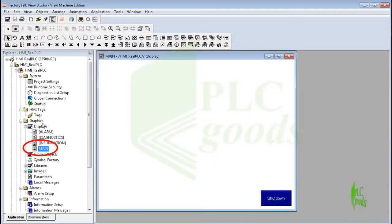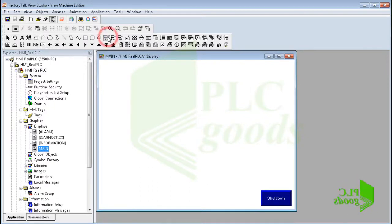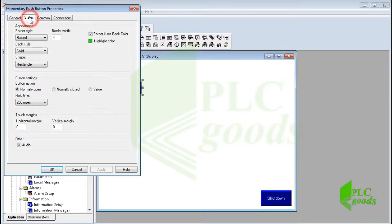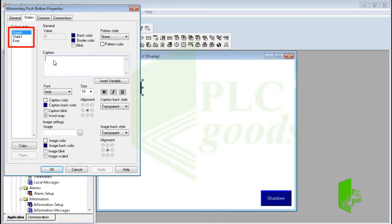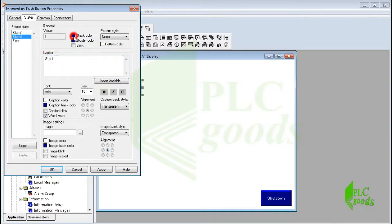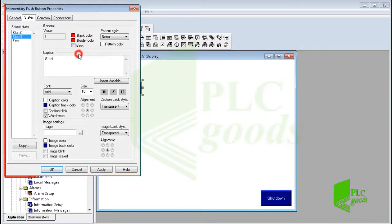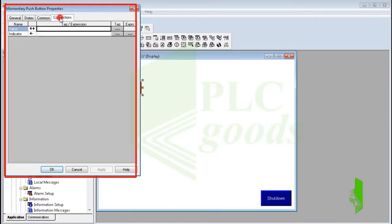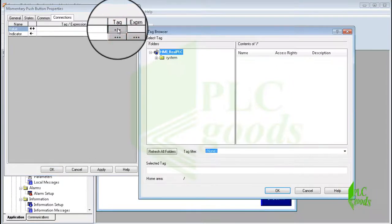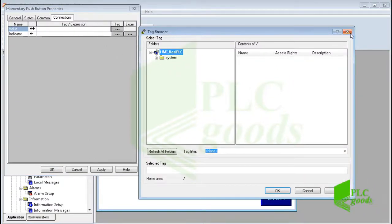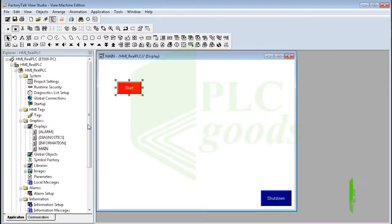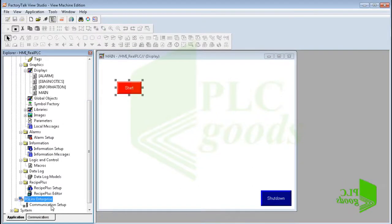Usually each HMI designing software has a main or starter screen — HMIs will start their work from this screen. Here are some objects which can be used to design an appropriate screen. Let me add a momentary pushbutton object. We can change each inserted object's properties like its size, color, and so on. The inserted pushbutton has three states, and I'm now changing their color and text. There are several properties that can be changed, but the main part for each object is its connection settings.